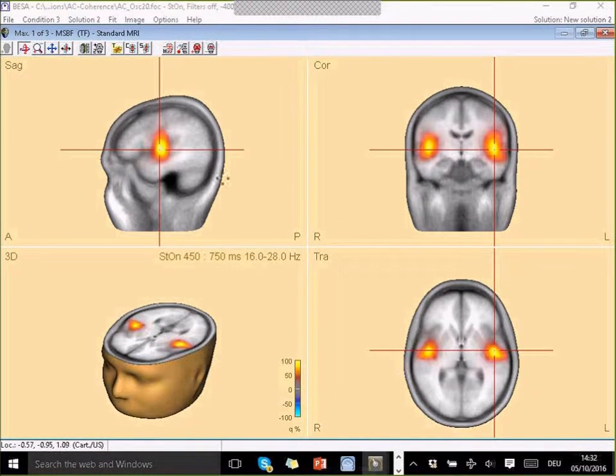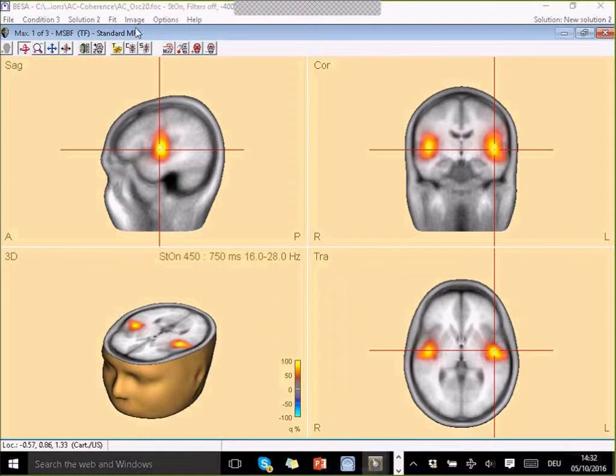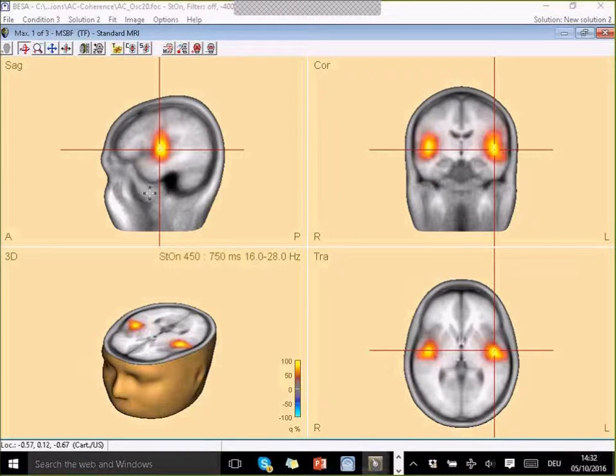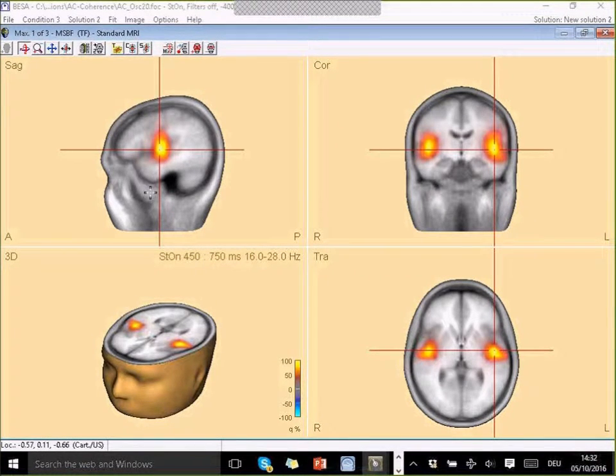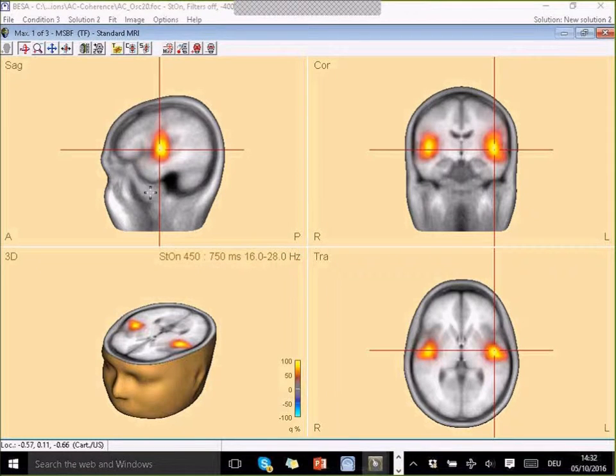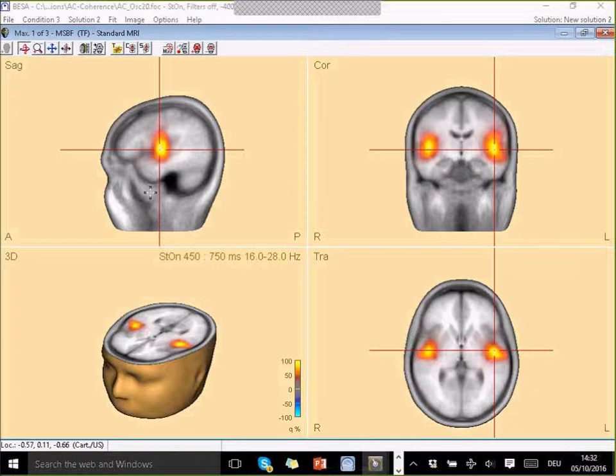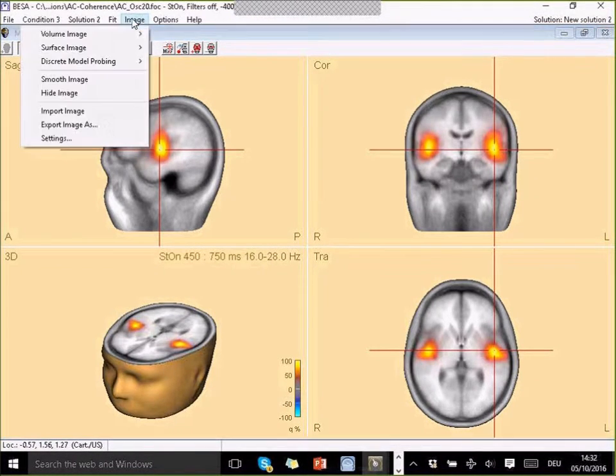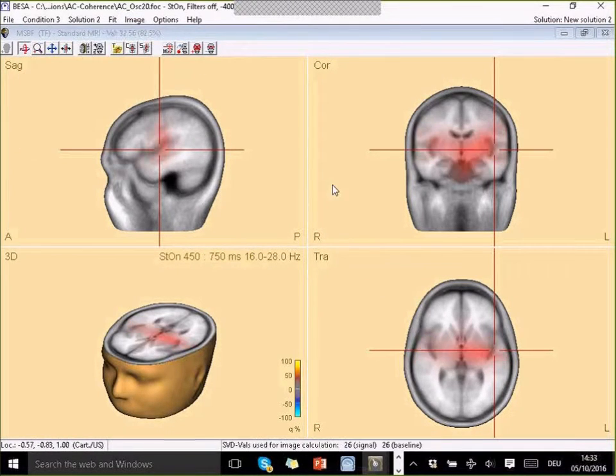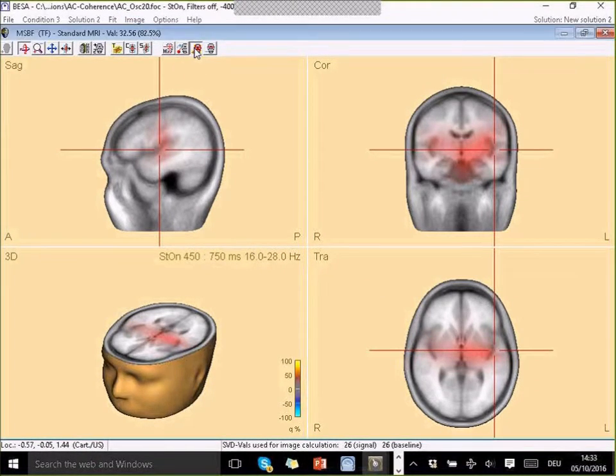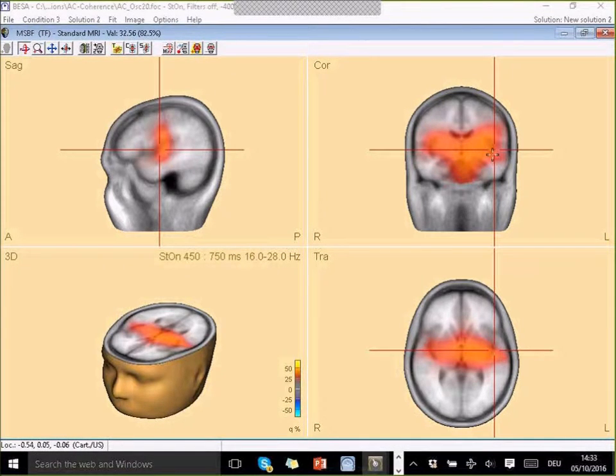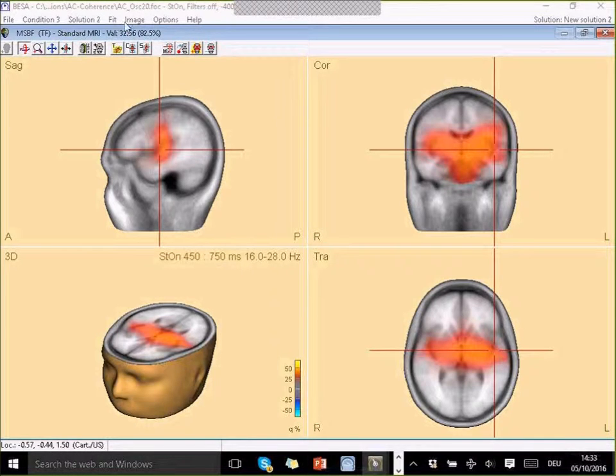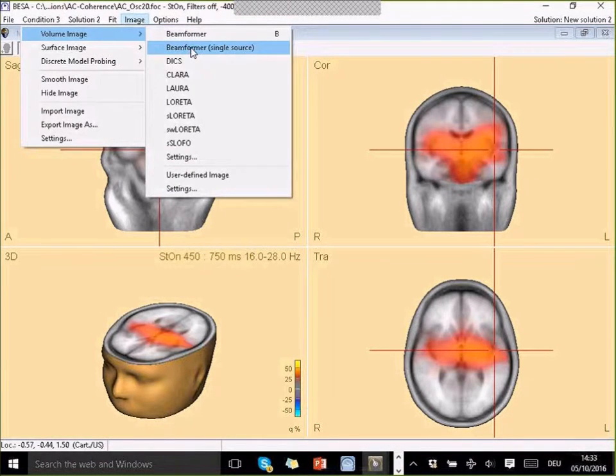Now it will compute the cross-spectral density across this and then show me the beam former result and automatically jump to the highest maximum. This is the so-called multiple source beam former. That means that it automatically chooses bilateral positions for my voxels that are evaluated during the beam forming computation. This should be preferable if I'm looking for potential bilateral activation. We also have a single source beam former which I can show you too. Single source beam former looks like this. It has a much more spread activation over the two hemispheres than the multiple source beam former.